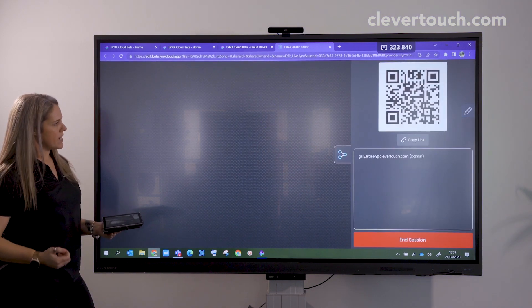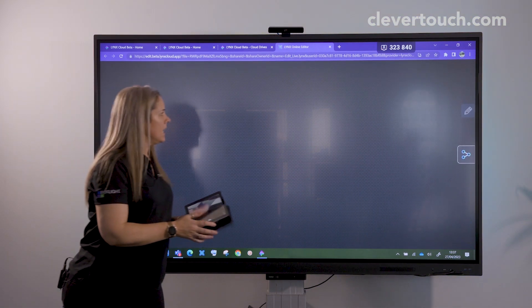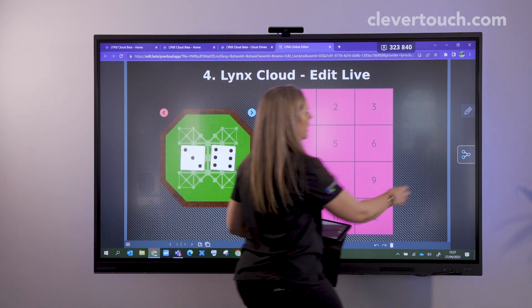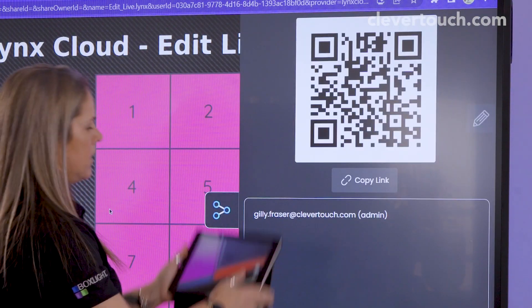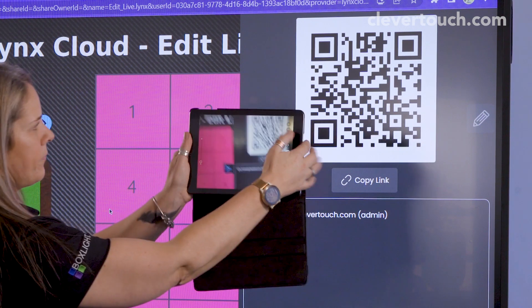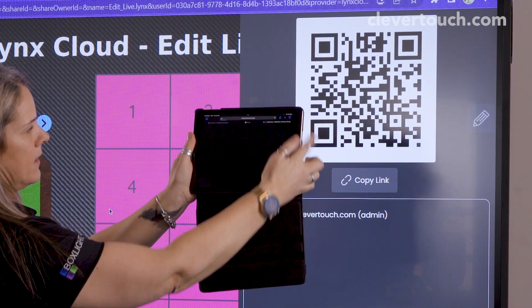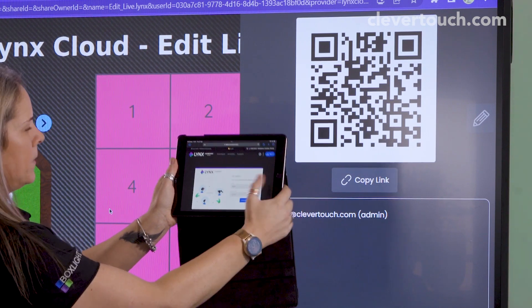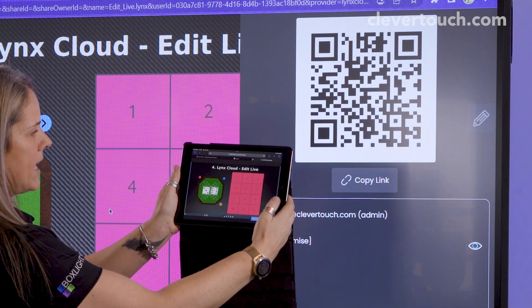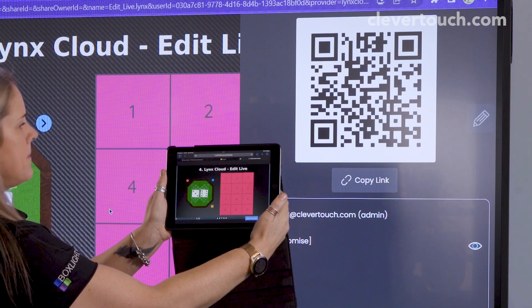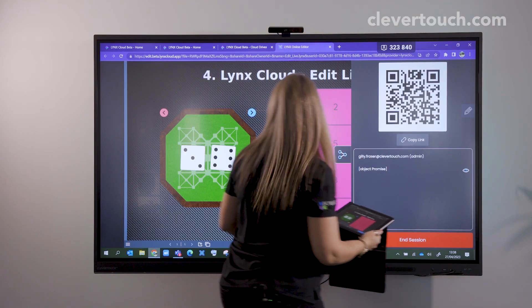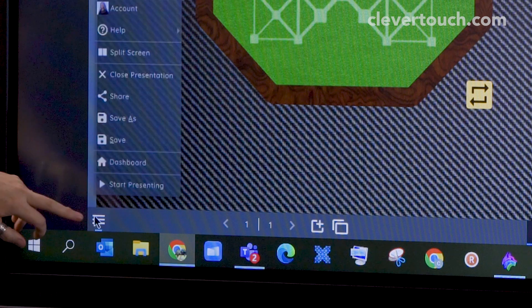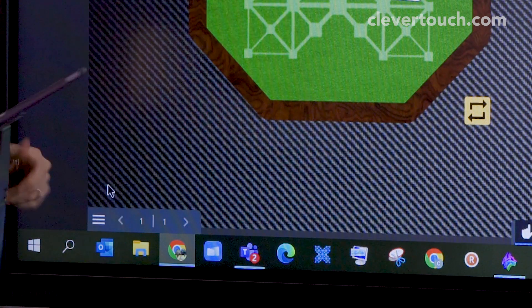It's just creating my live document here. It'll bring up a QR code, and all I need to do is scan that QR code on my device, and that will open up what's on my board. If I just go to connect, I've got the same content that's on my board. I'll just start to present this and begin my presentation.